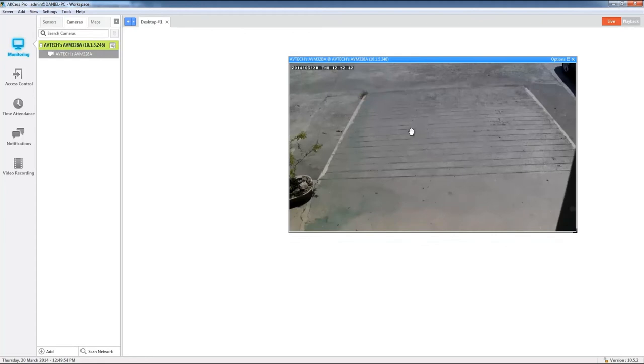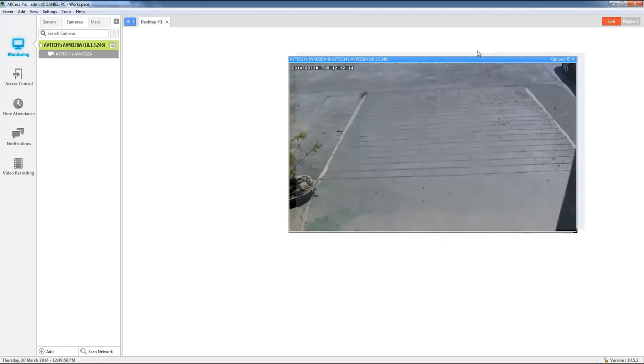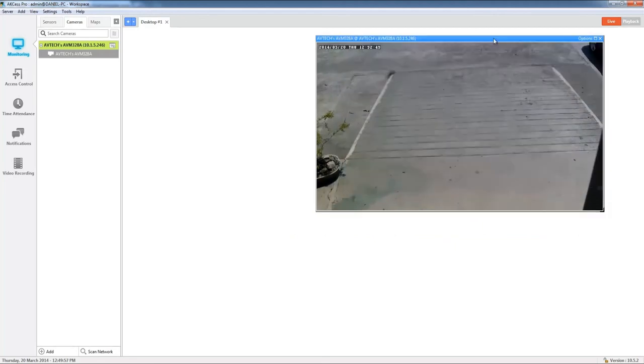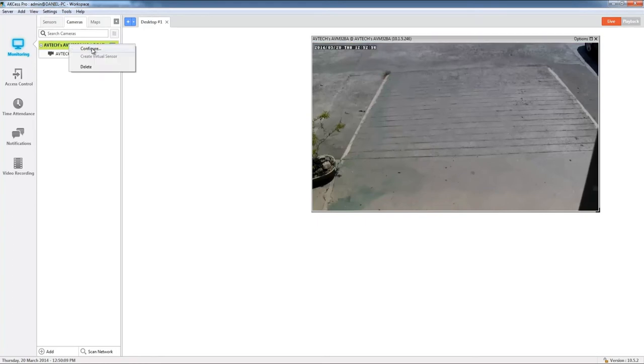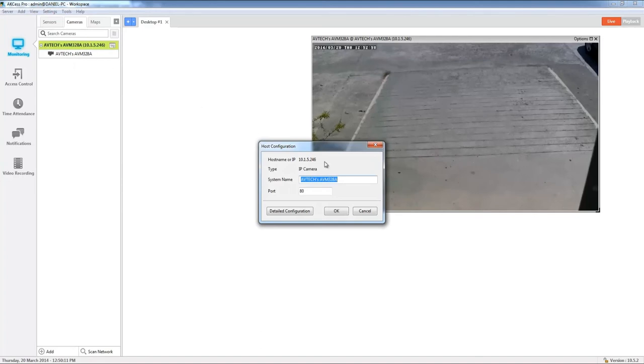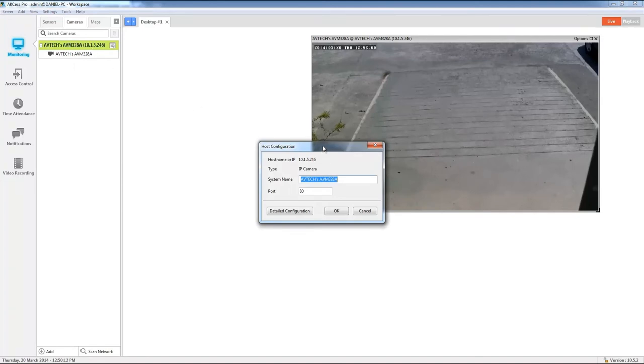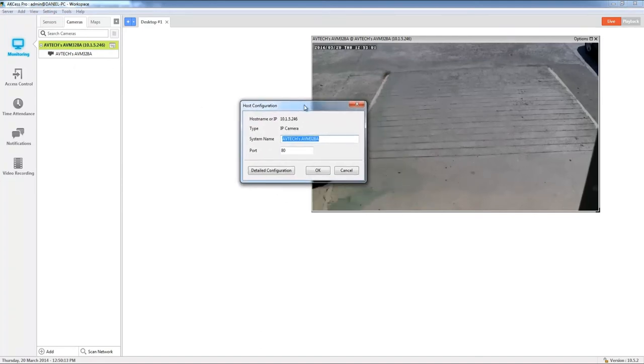One other thing that we're going to do now with the camera is we're just going to rename the camera. So let's go ahead over to the server explorer window, we're going to right click and we're going to press configure.